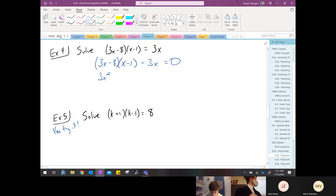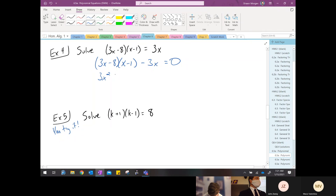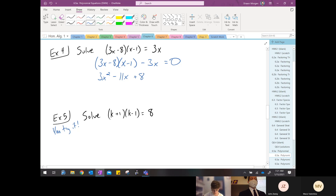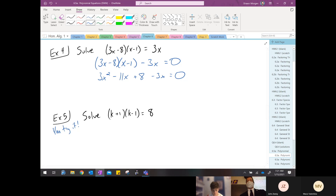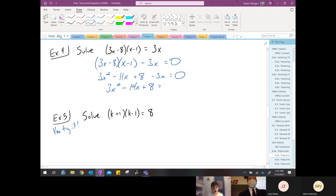Three x squared. Okay, and Will Edwards — what's the outer and inner combined? Negative three x and negative eight x — put that together: negative eleven x, good. And then Alex, last term: negative eight times negative one — we're multiplying — positive eight. That a boy. So positive eight minus three x. Quentin, which two terms are going to go together?